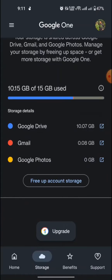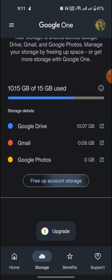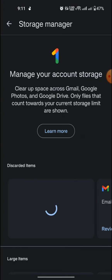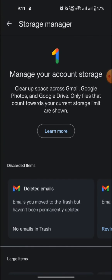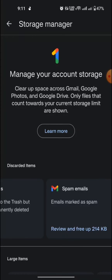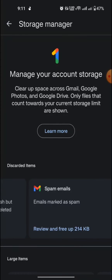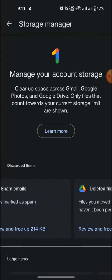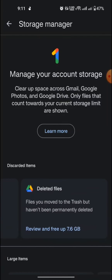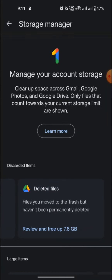Then you go to free up account storage. Then you can see here delete emails and spam emails. Then you can see Google Drive option.